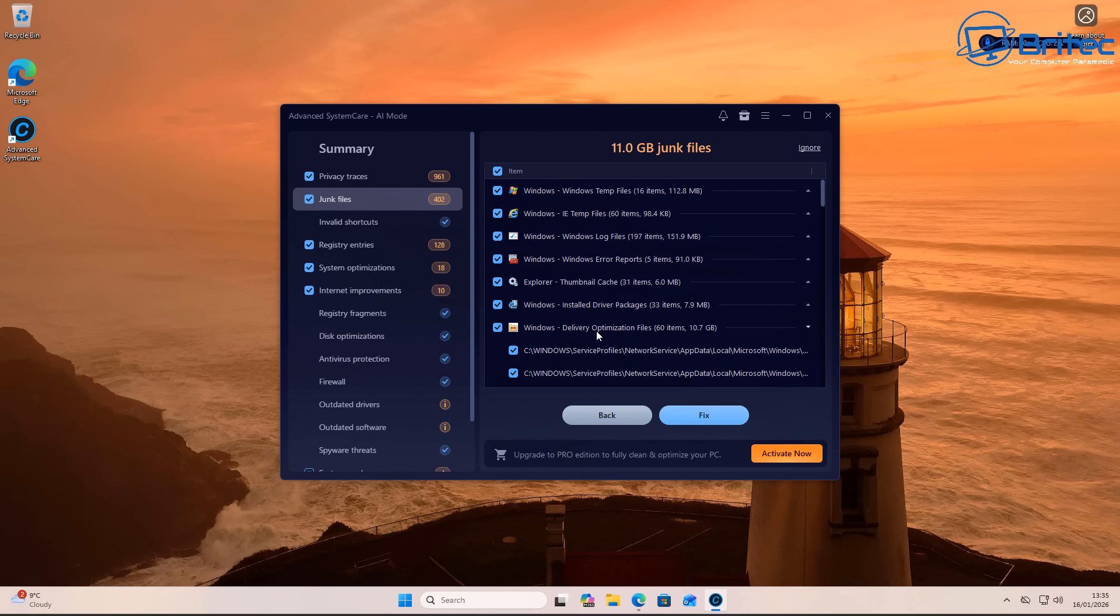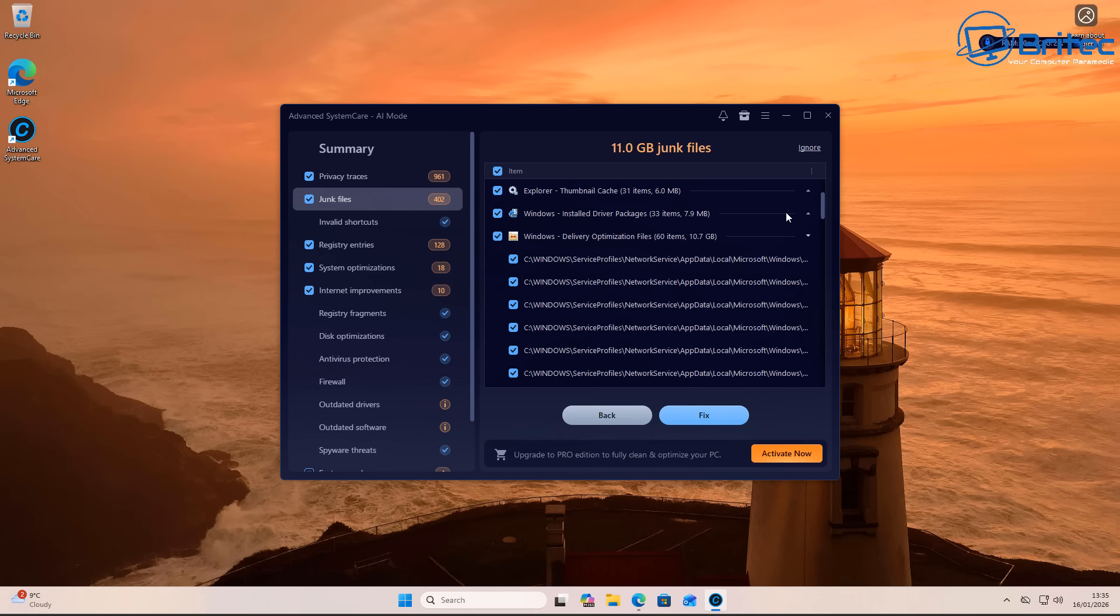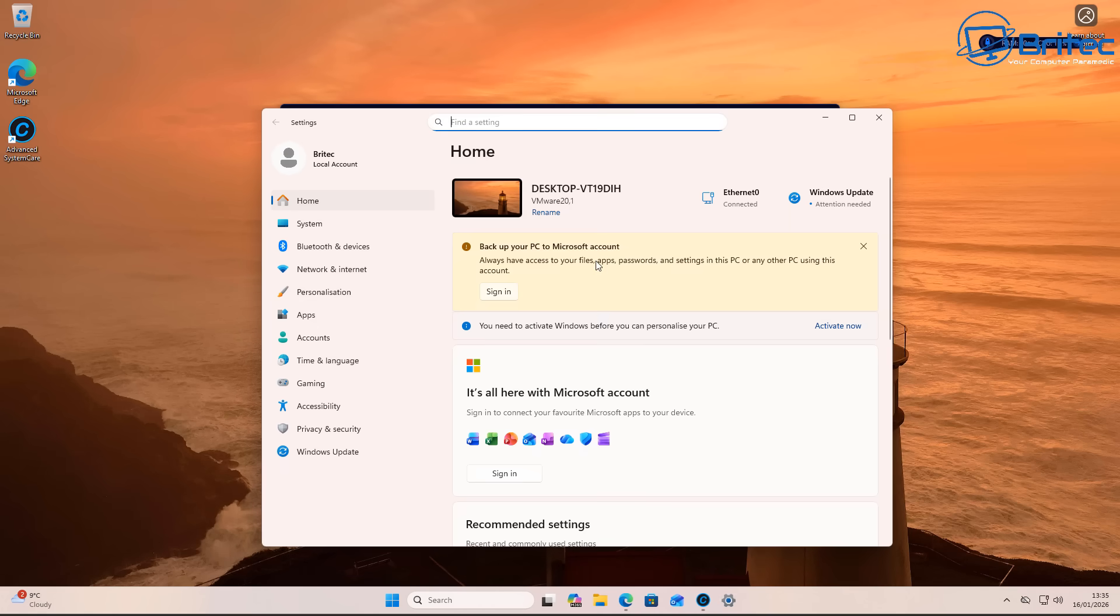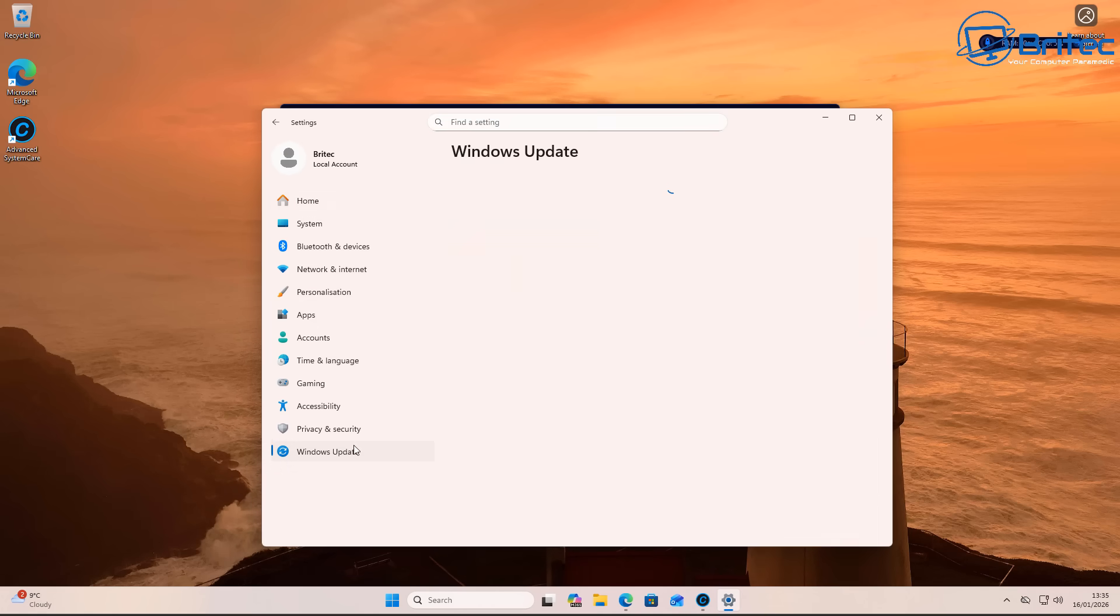Here we have one right here: the delivery optimization files, 10.7 gigabytes. Well, of course that's going to be there. That's to do with your Windows updates and the delivery part of it. And you can go there and turn that feature off, which I've told you to turn off in the past in videos. Go inside here.